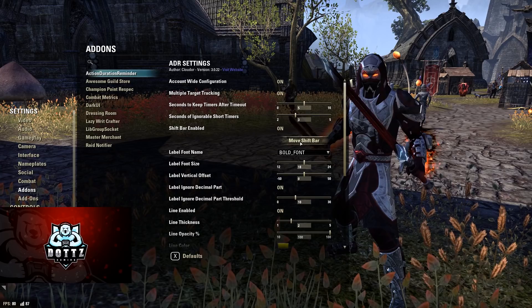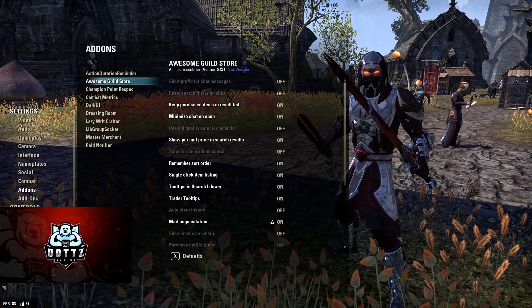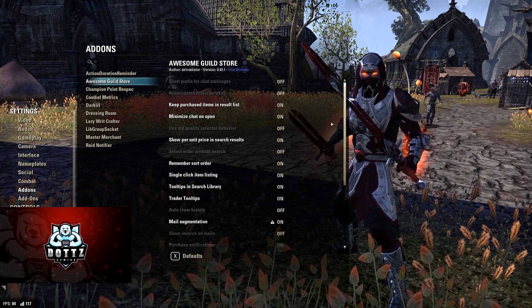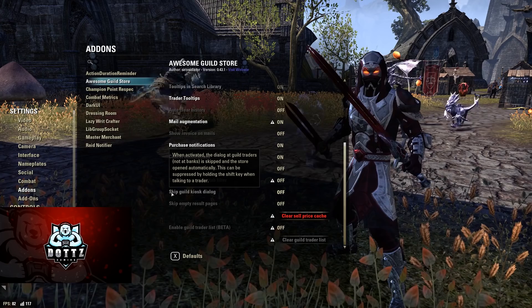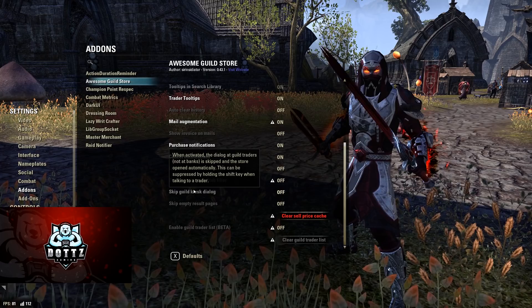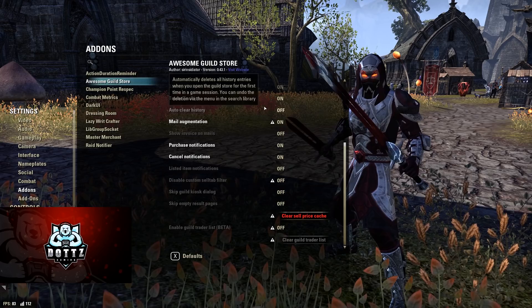For Awesome Guild Store, I'm pretty much on default. The one thing I changed was turning off 'skip guild kiosk dialogue' — if you turn that on, interacting with a guild trader skips straight to the guild store. But as a guild leader I need to be able to bid on traders, so I leave that off. Everything else I left default.